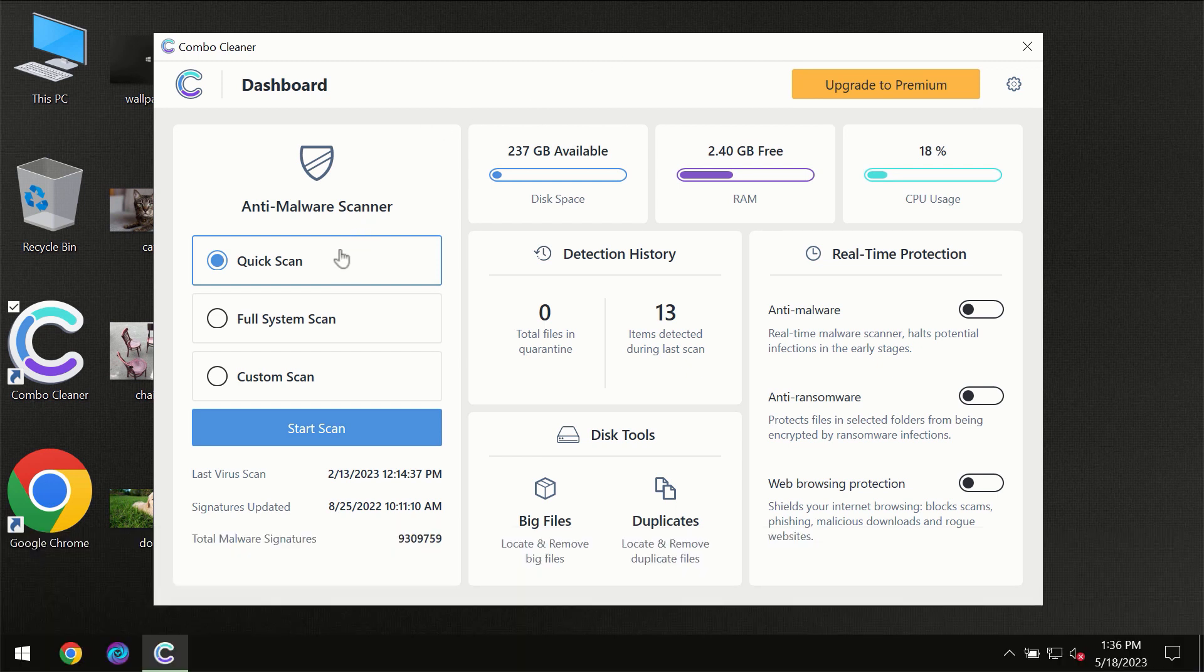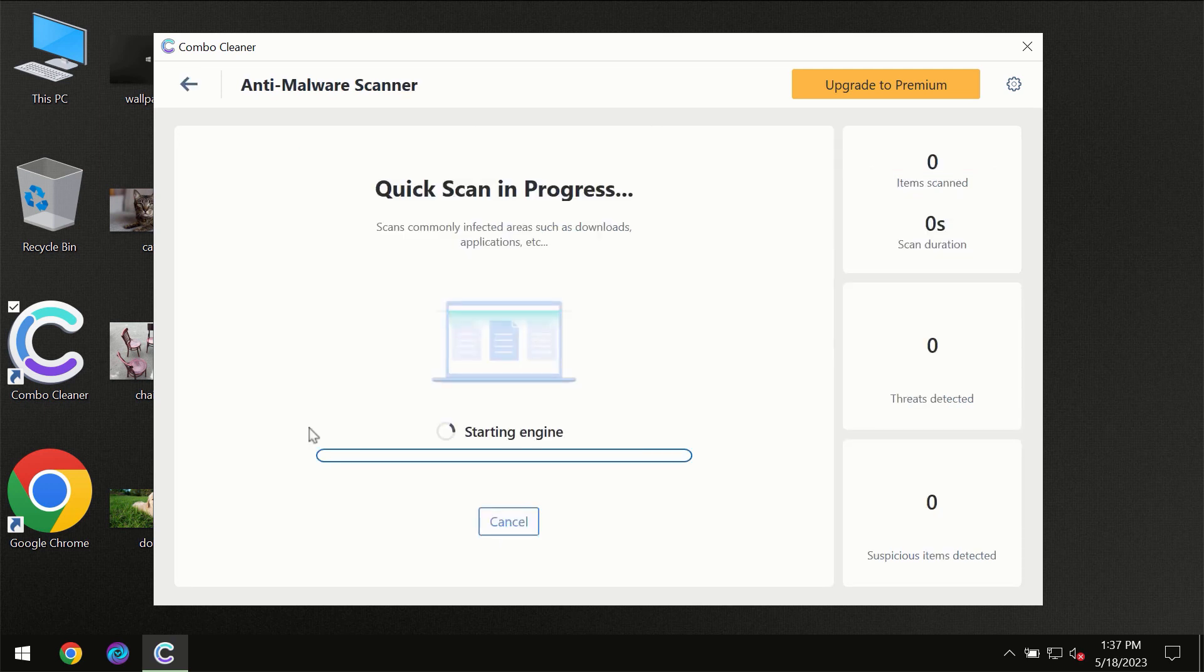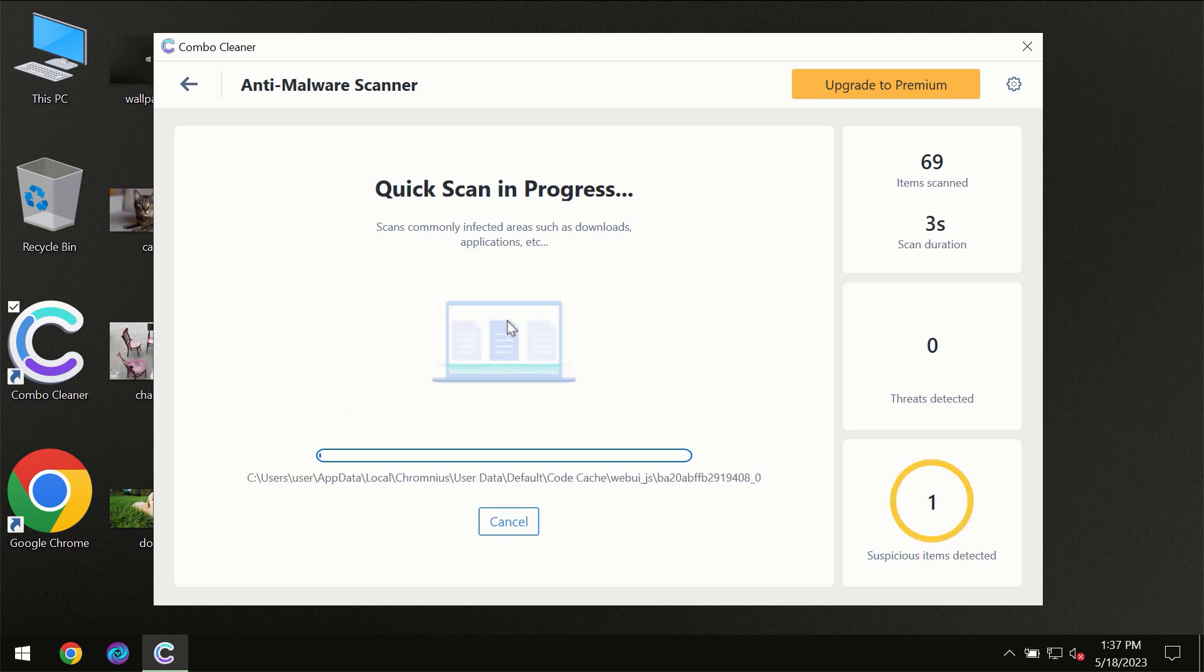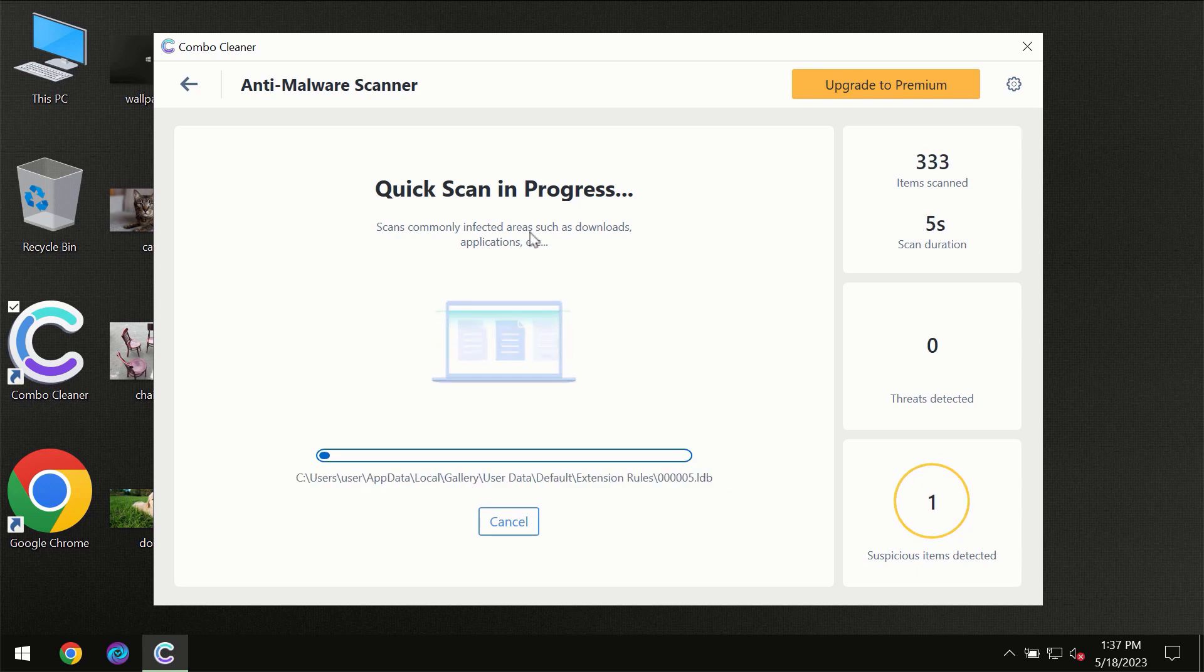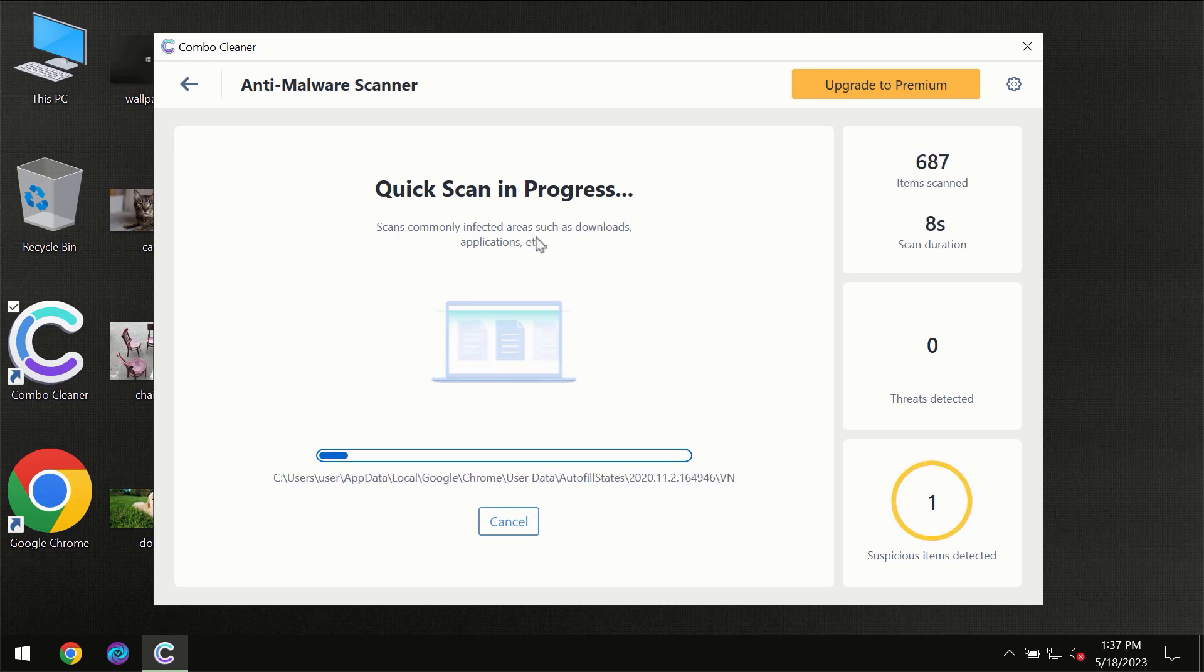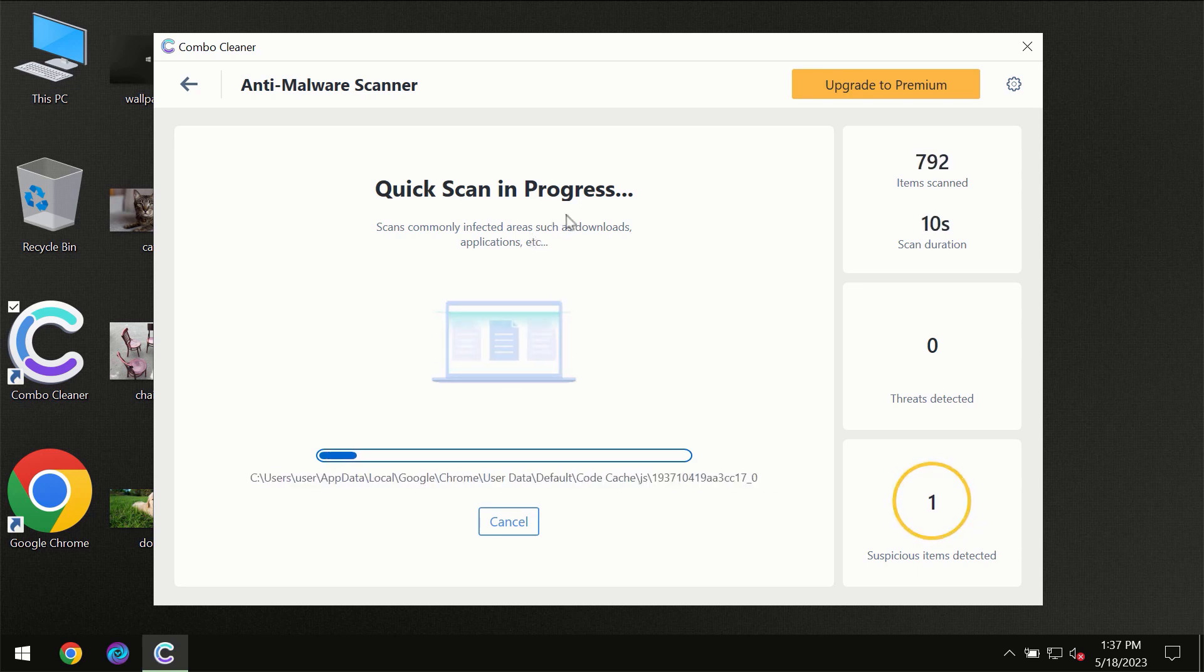Only quick scan option is available, so you need to click on the start scan button and then the scanning will immediately begin. But most likely the program should first of all update its anti-malware database.